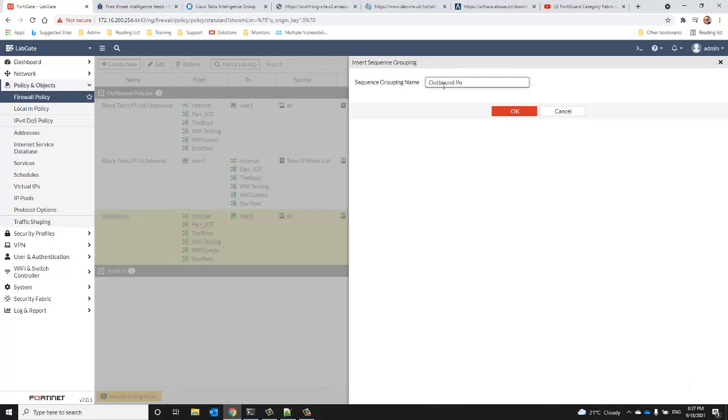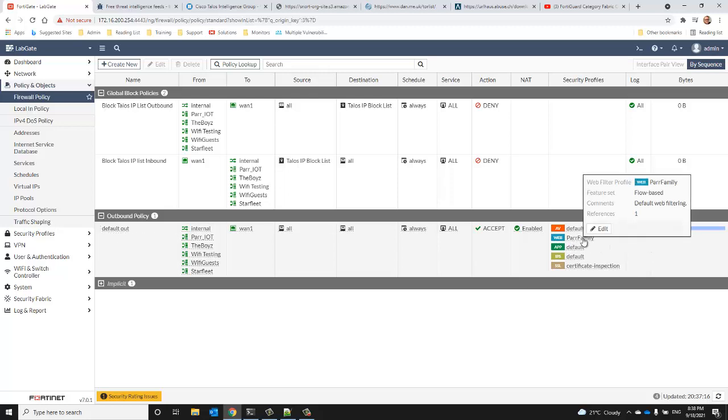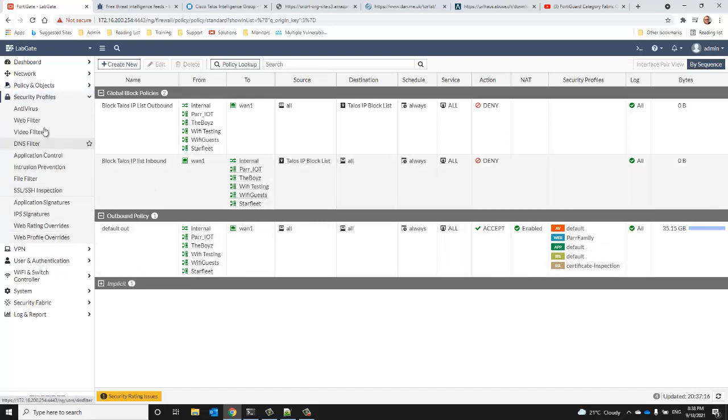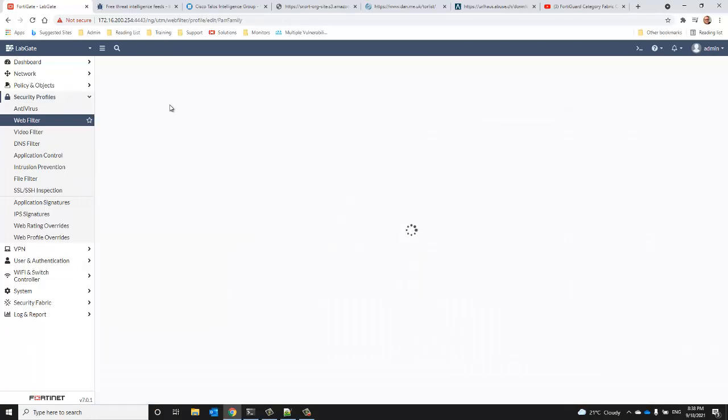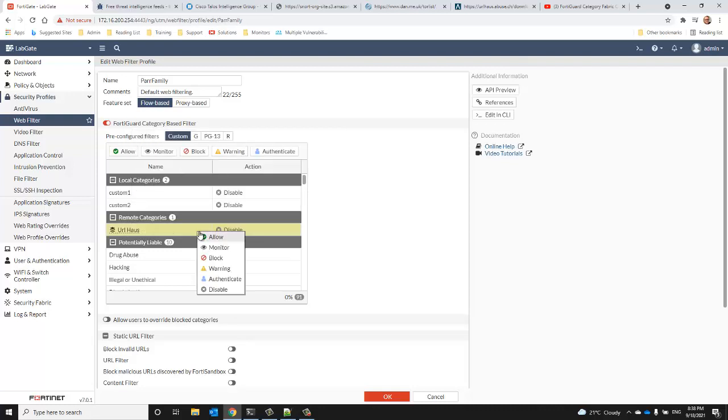As I mentioned, your URL categories get exposed through the web filter profile. We're using the power family profile on our default outbound policy, so let's go ahead and edit that. You can see the URL haus category gets set up as a remote category there, so we'll just set that to block.